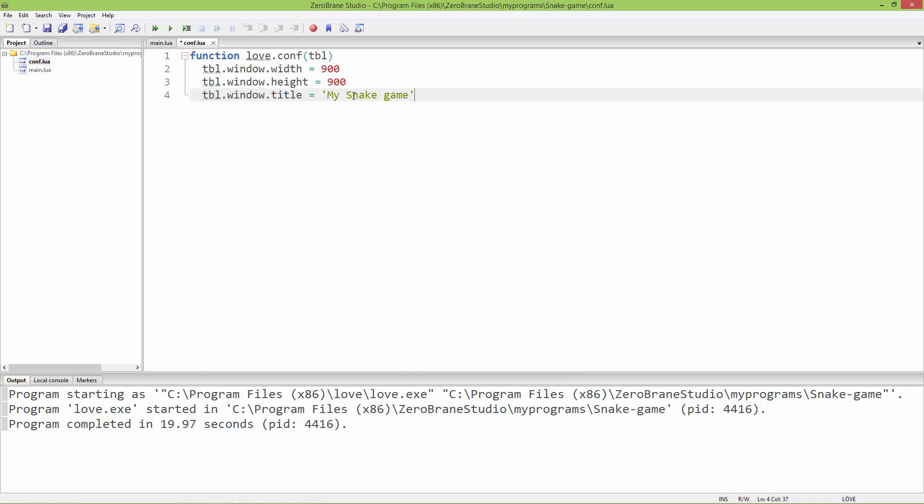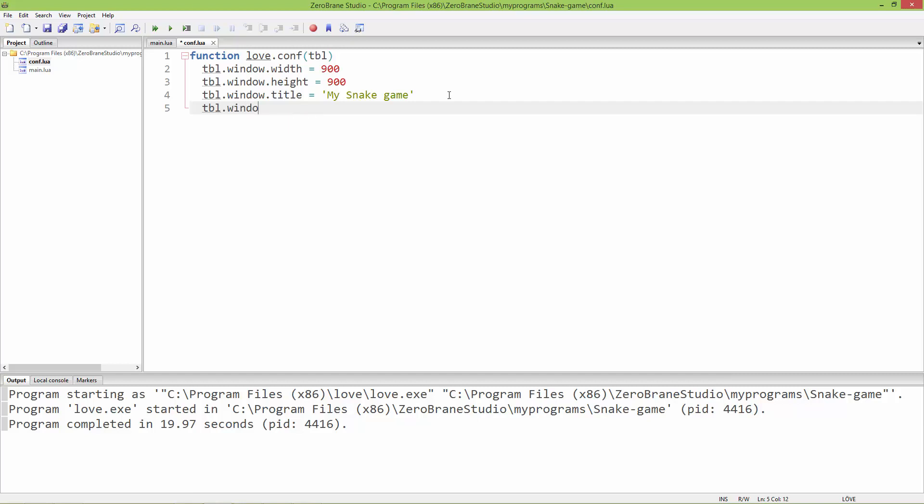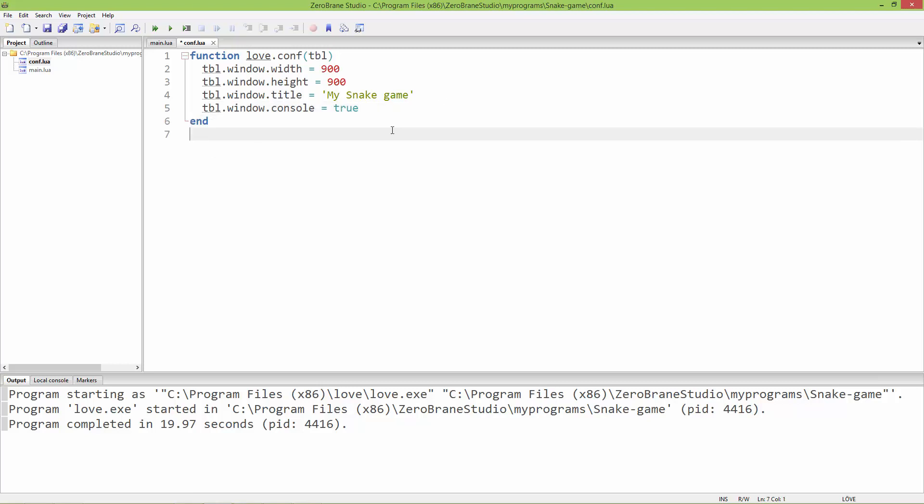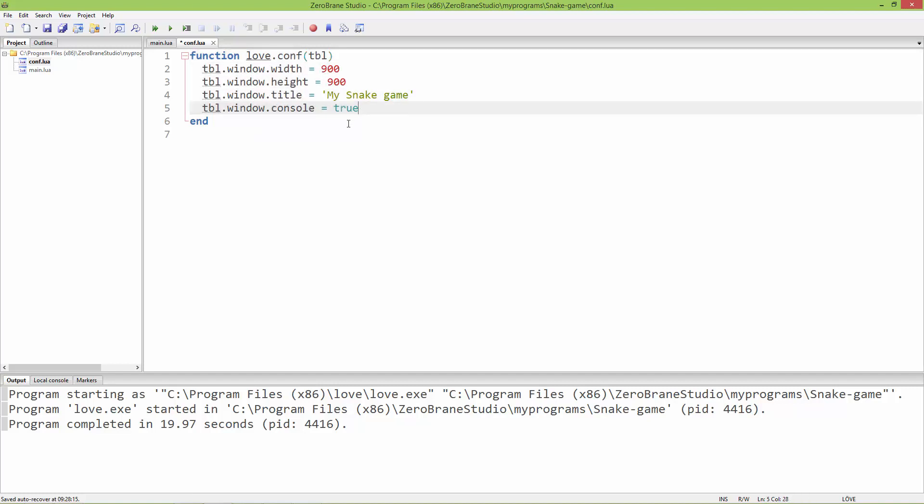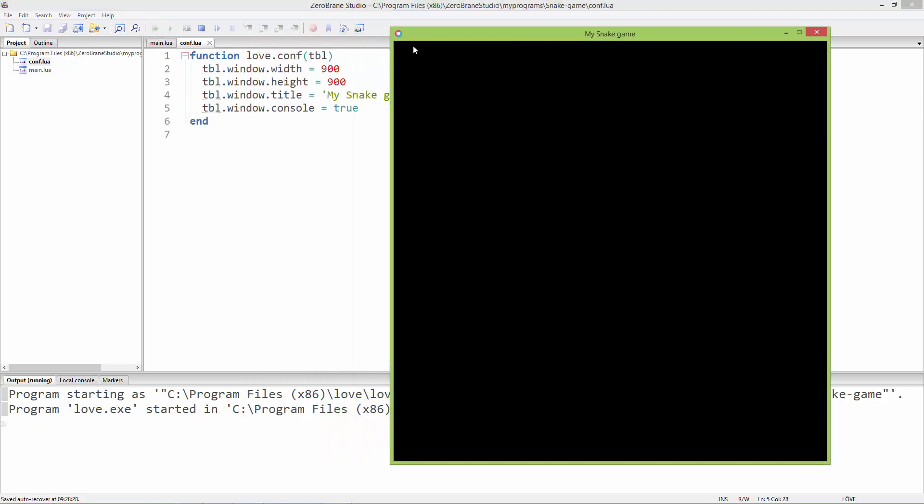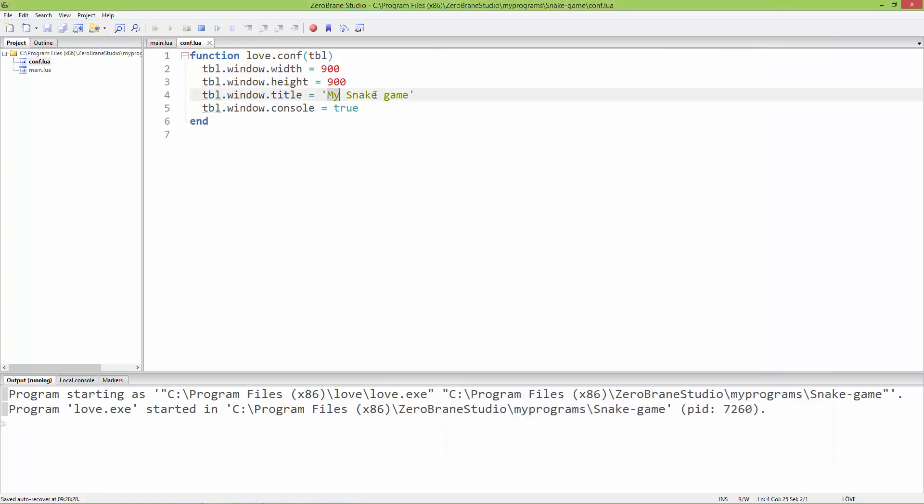Window width, window height, this is the title, and I'm also going to set the console just for debugging: window.console equals true, and end it. This conf.lua is run or called automatically by the LÖVE engine. It will call this love.configuration function and set everything. Now when I run it, we have a 900 by 900 window with the title My Snake Game.